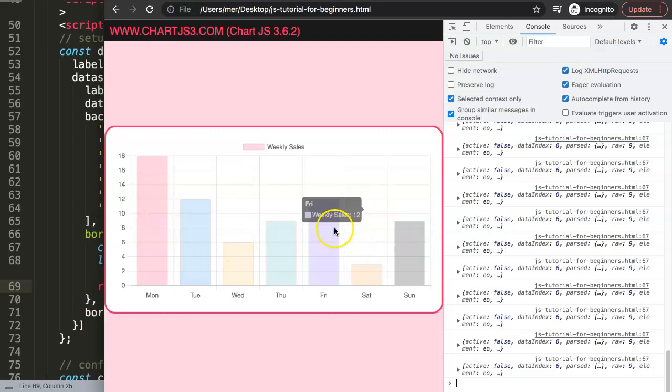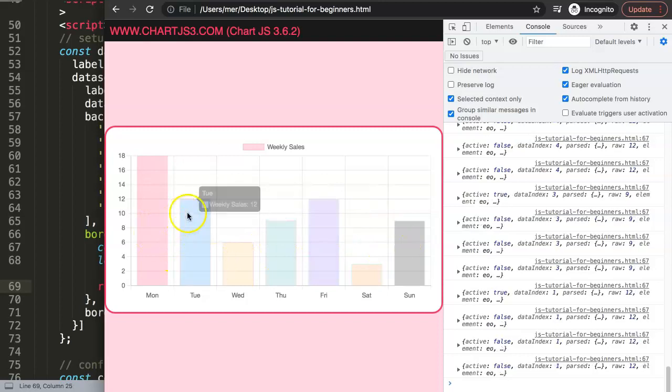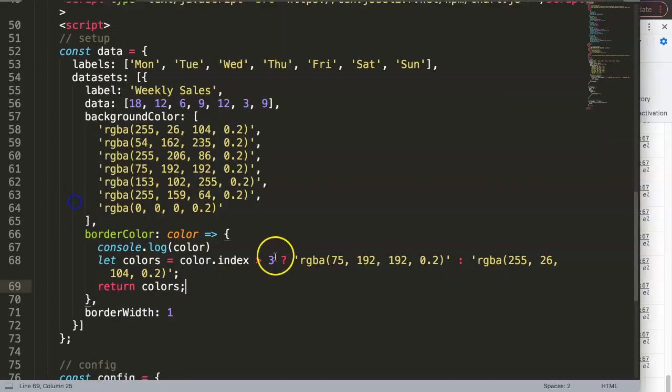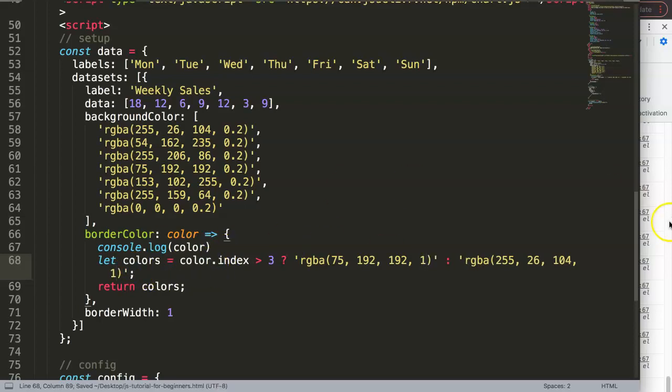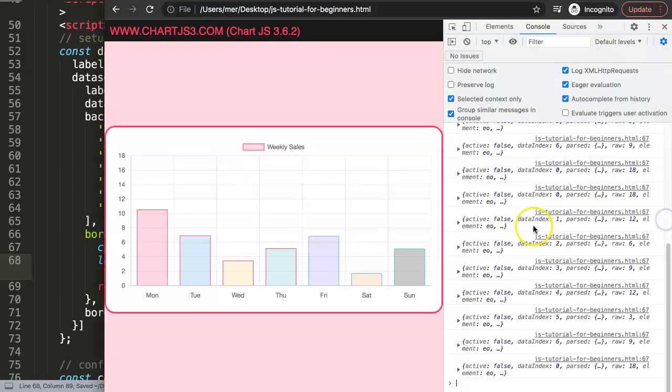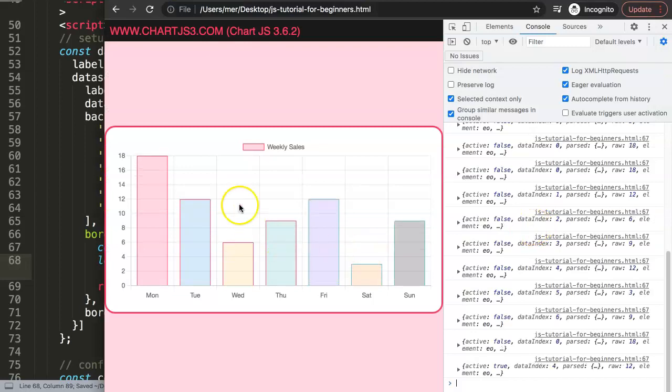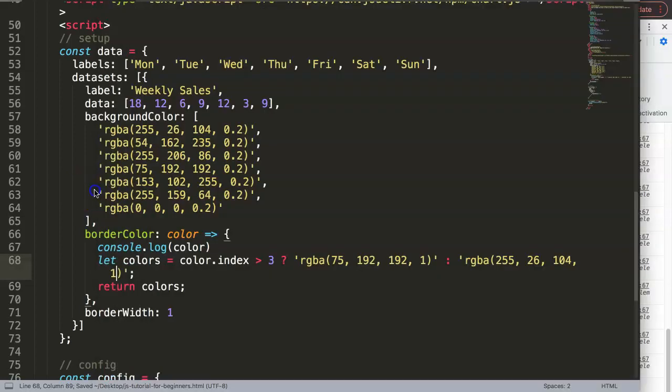What I'm going to do here is make it solid. Save that, refresh. There you are. So now we have what I wanted.